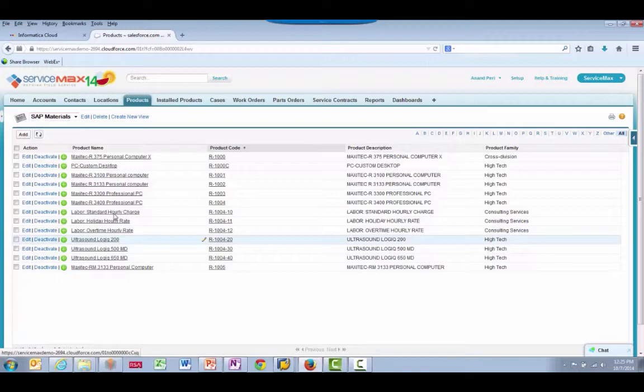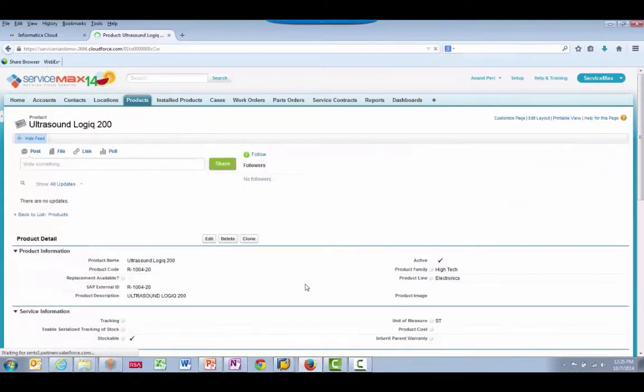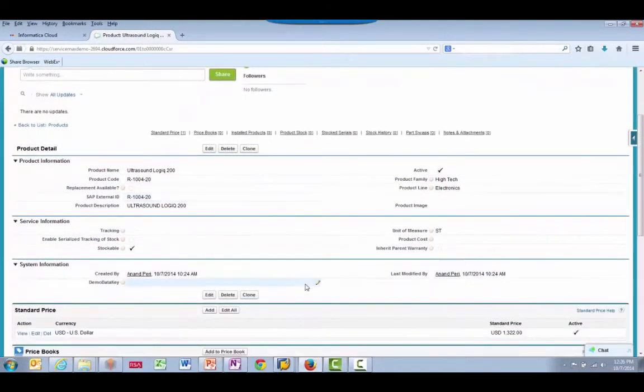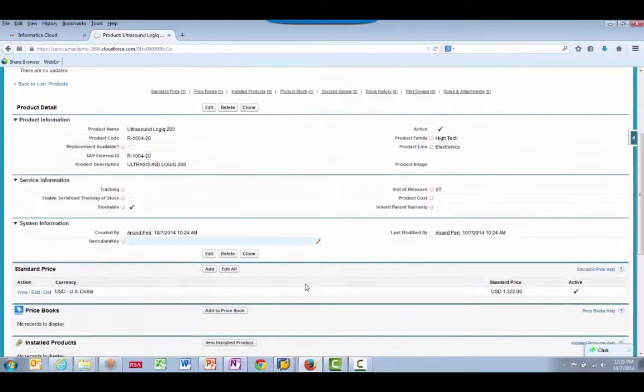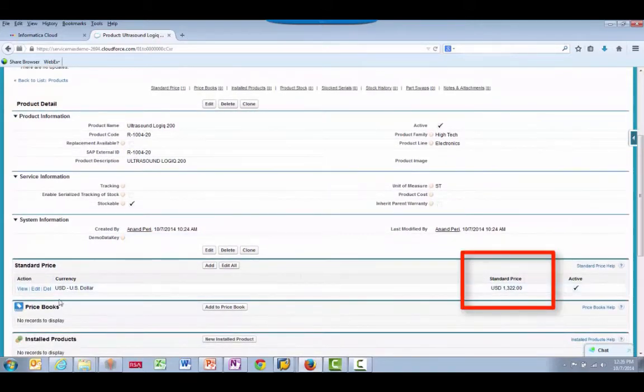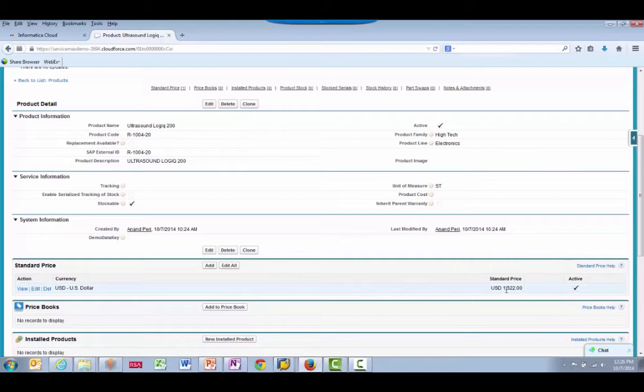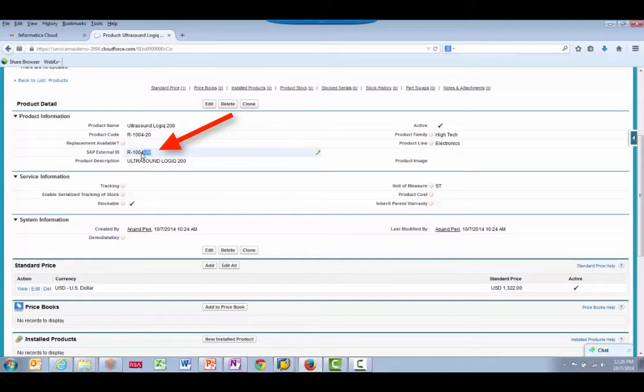Let's open the Ultrasound Logic product. We can see the standard price was sent across and is linked to the product here. And we have an SAP External ID, which relates to the Material Master in the SAP system.